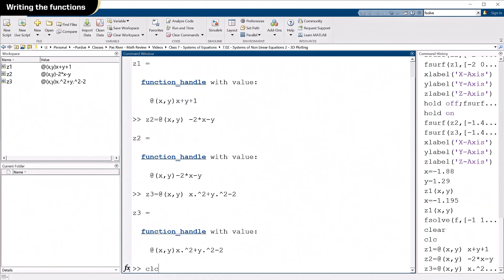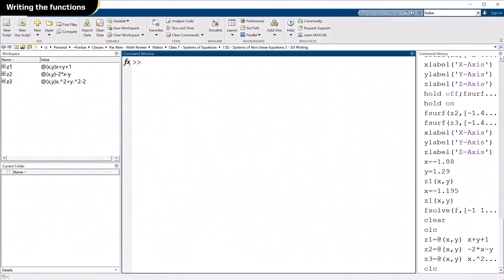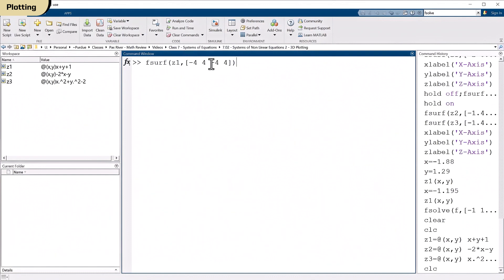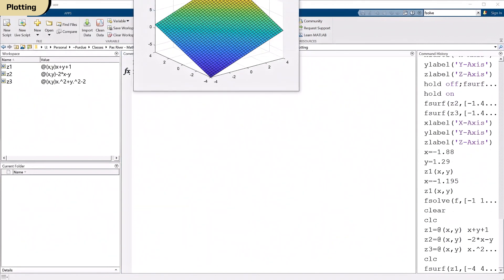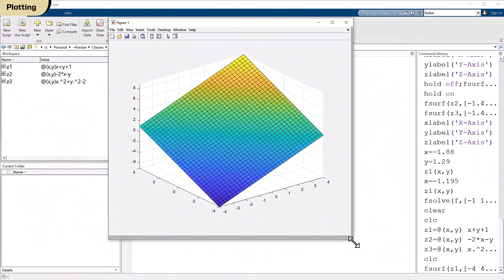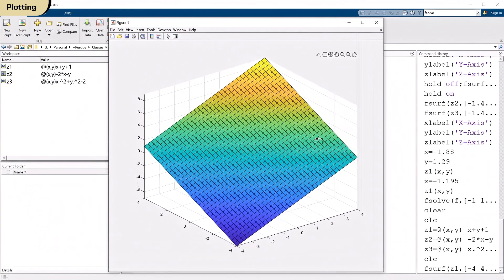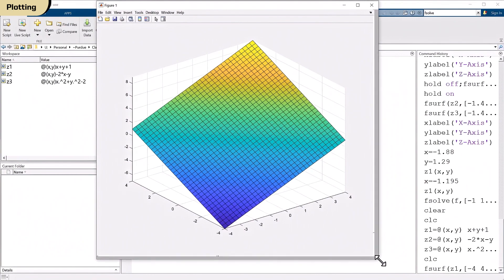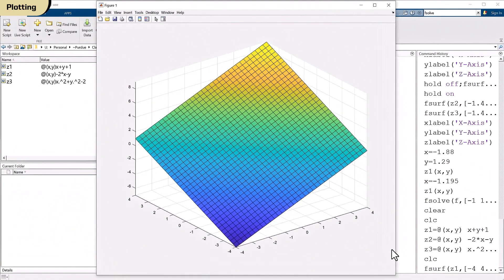I'm going to clear the command window here, and let's just start plotting. So fsurf is the command I'm going to use that plots anonymous functions. And I'm going to Z1, and I don't really know where the answer is, so I'm going to pull that up. That's the first x, y range I used. So this goes from x equals minus four to four, and y equals minus four to four. You can put any numbers in there you like. So that, and there it is. I'm going to make this a little bigger for us here. We're going to need all that acreage we can get.